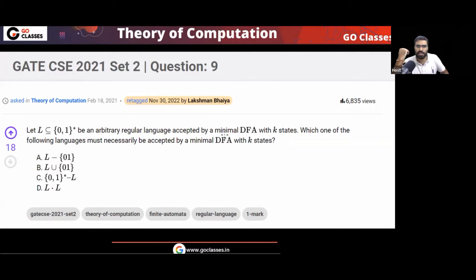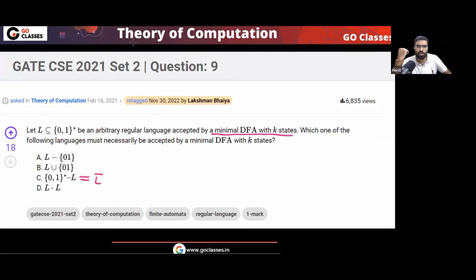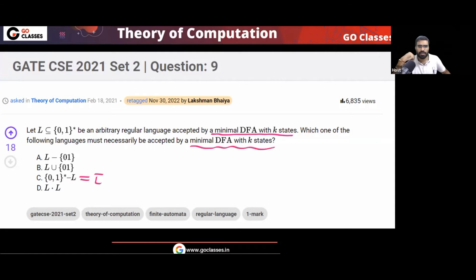In the GATE 2021 question, they say the minimal DFA has K states. For L complement, you can see option C is L complement. And you can notice that for L complement also, the minimal DFA has K states. So for this question, the answer will be option C.